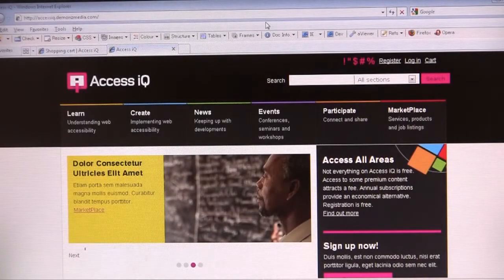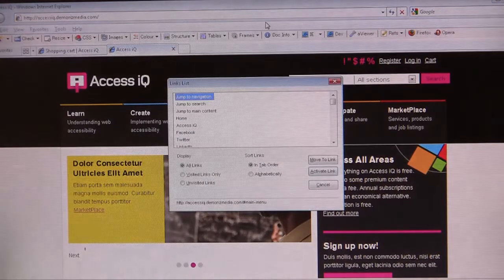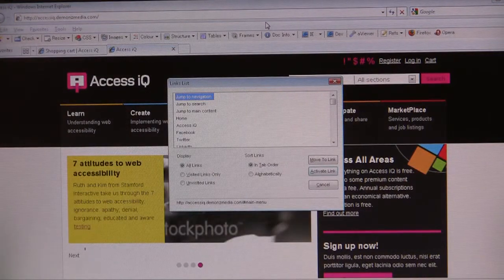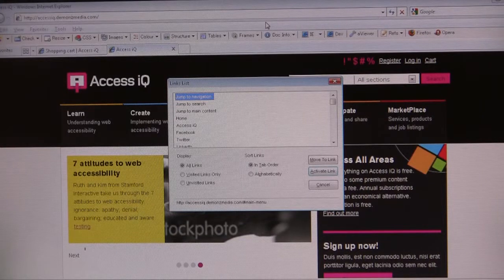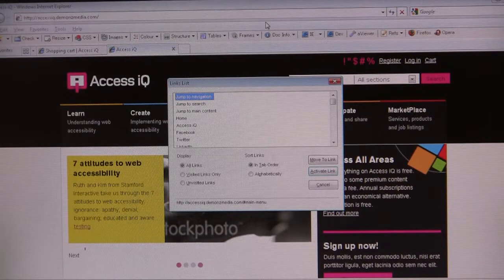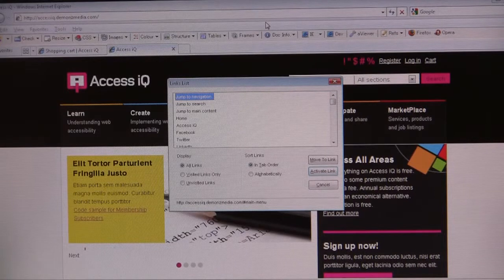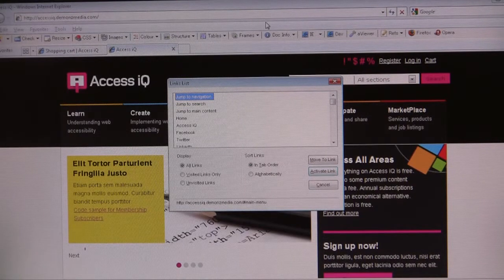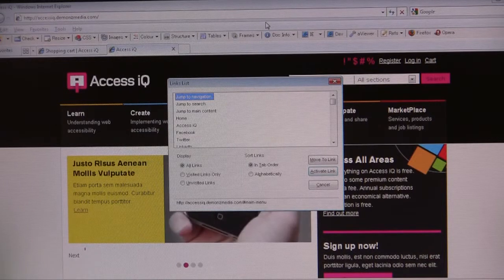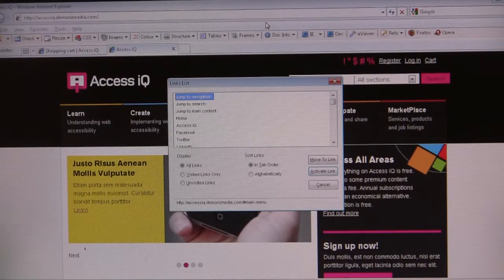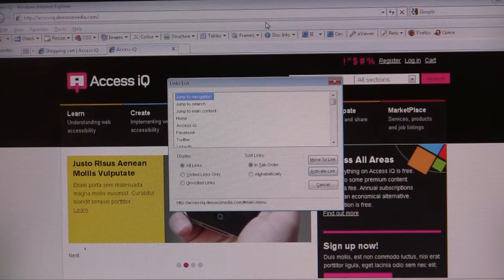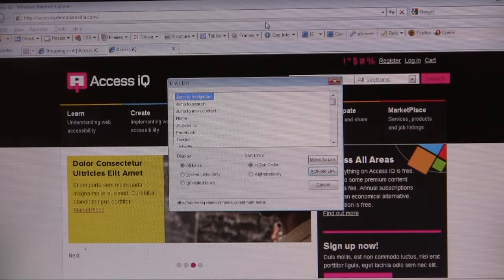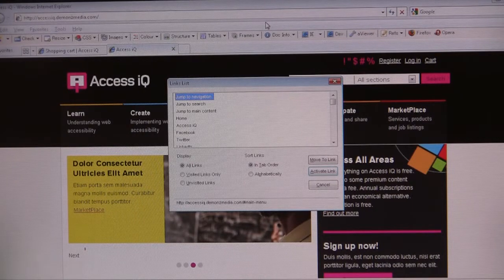The final one is links. Links list dialogue, links list view, jump to navigation 1 of 52. So it brings up every link on this particular page or any particular page that we're looking at. I can bring up in a list. It's for quick navigation really. So we'll go through the links now.